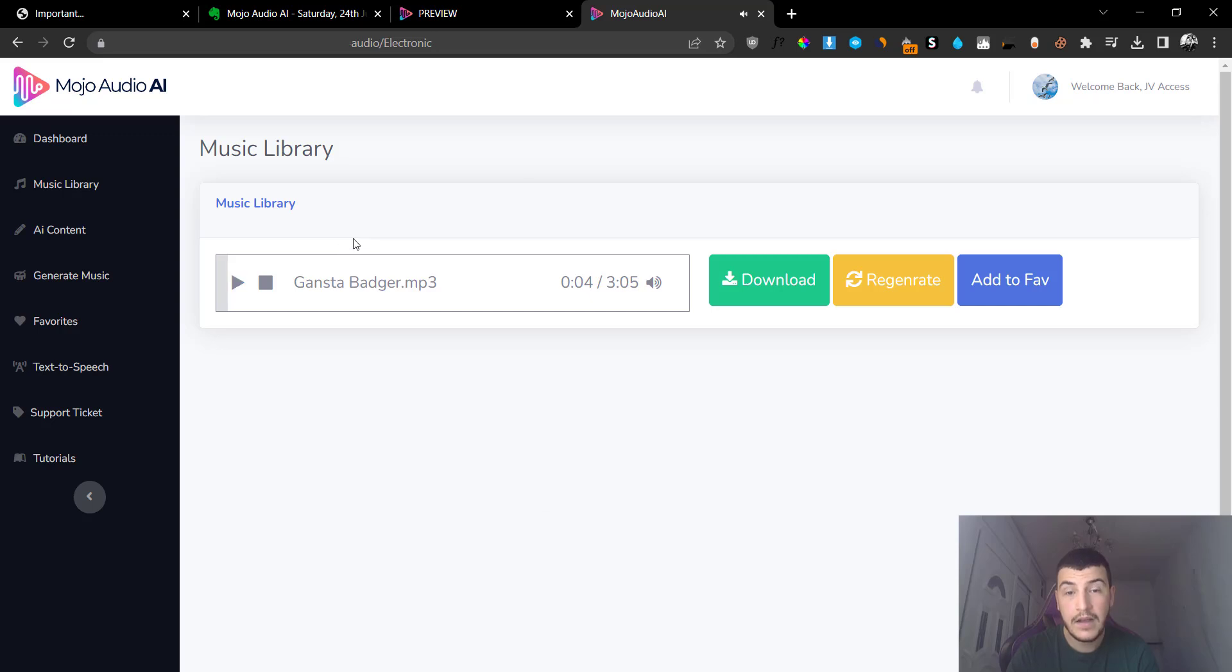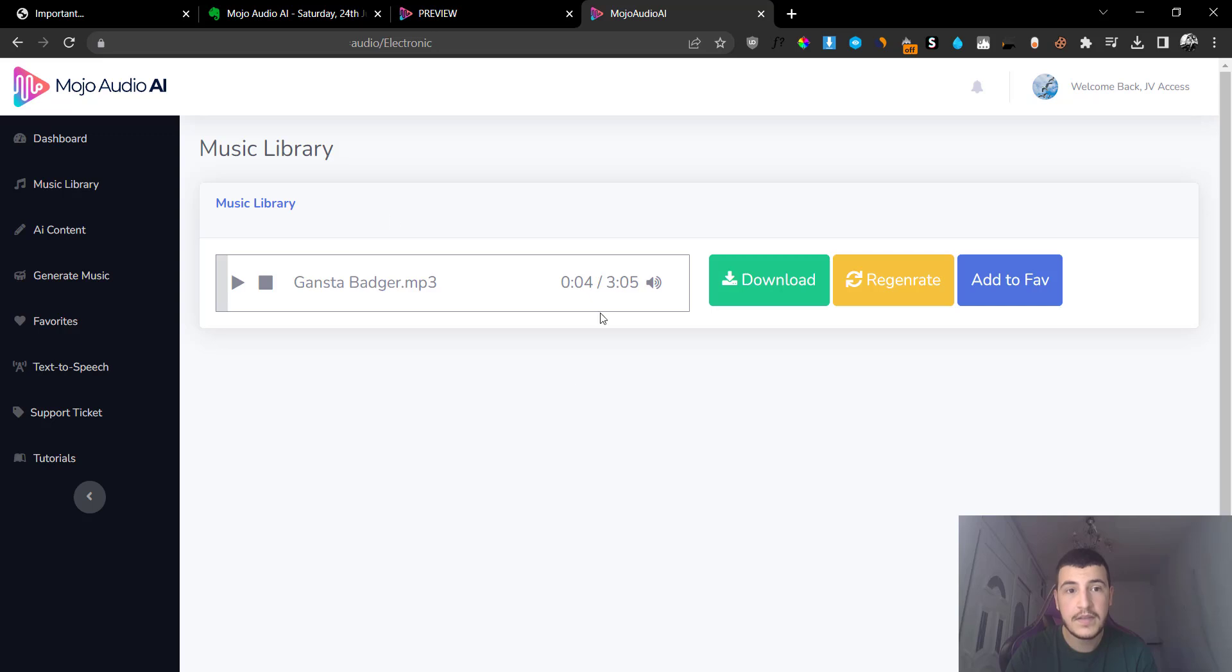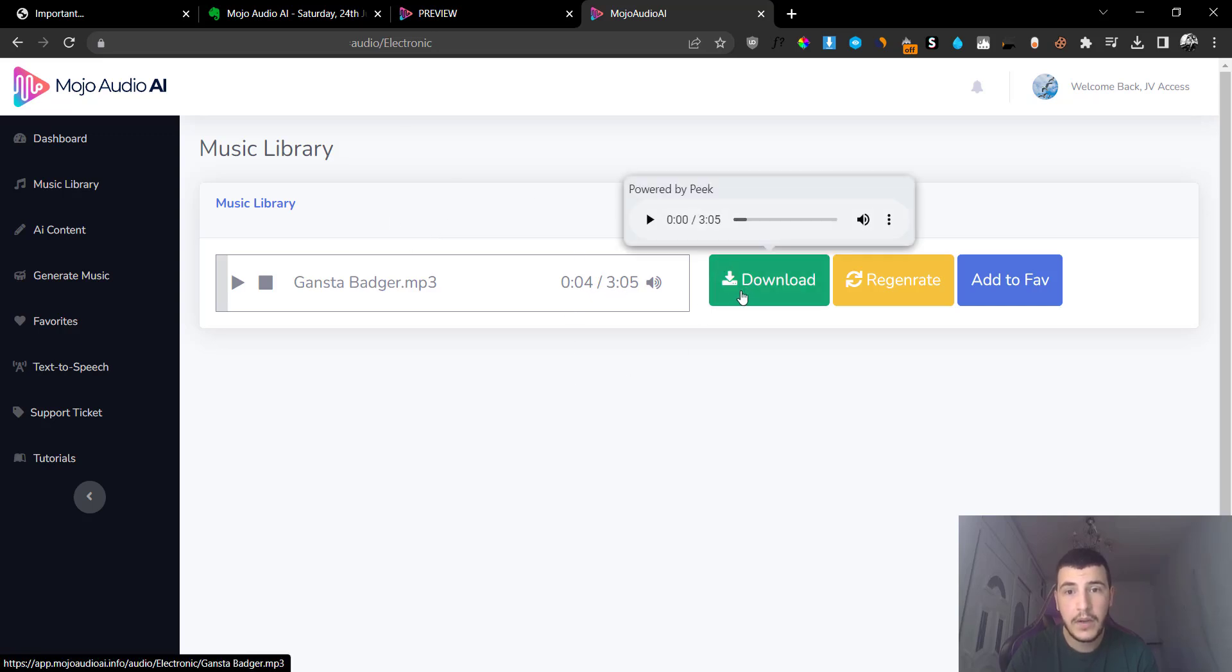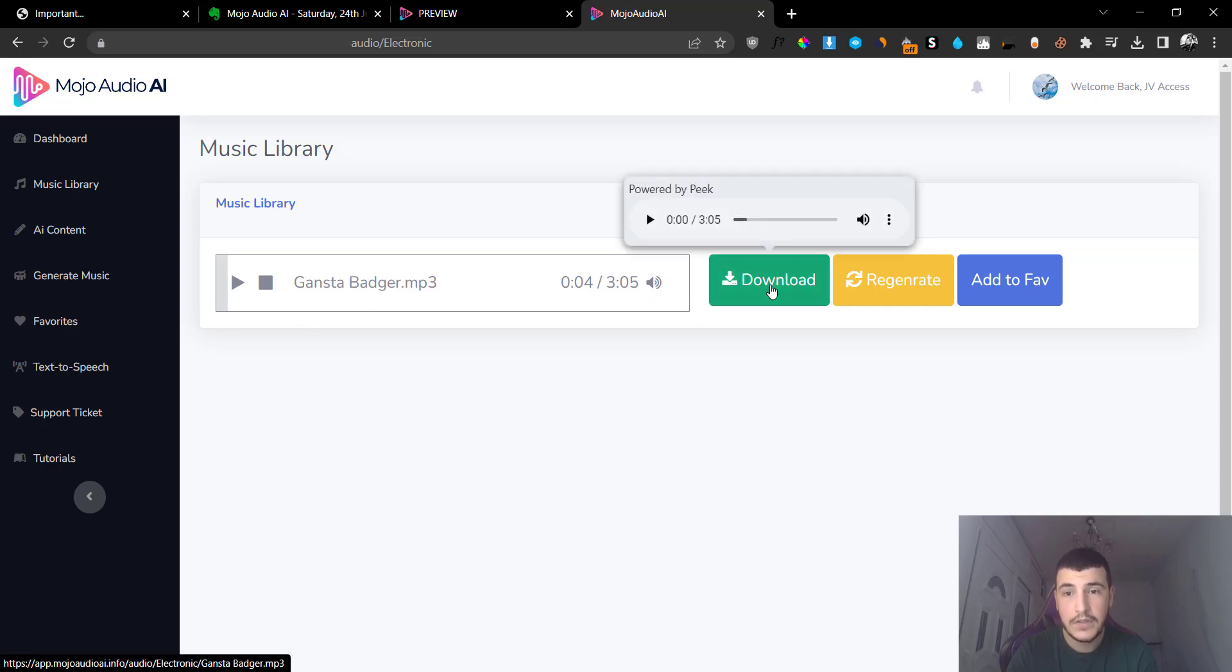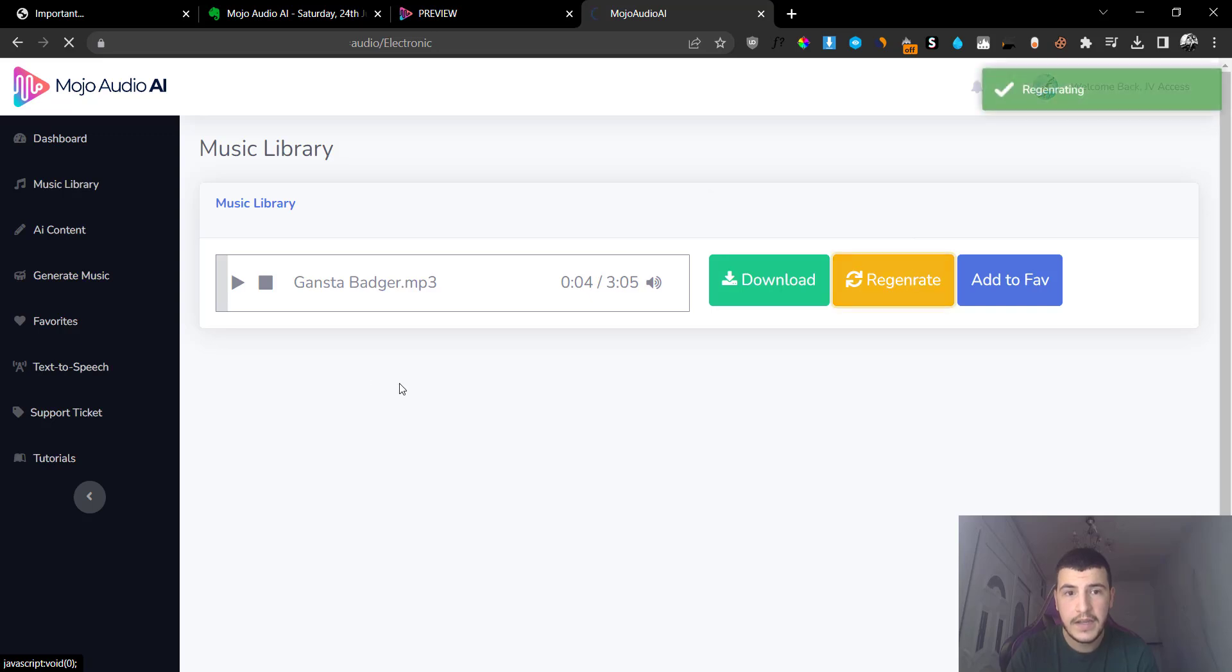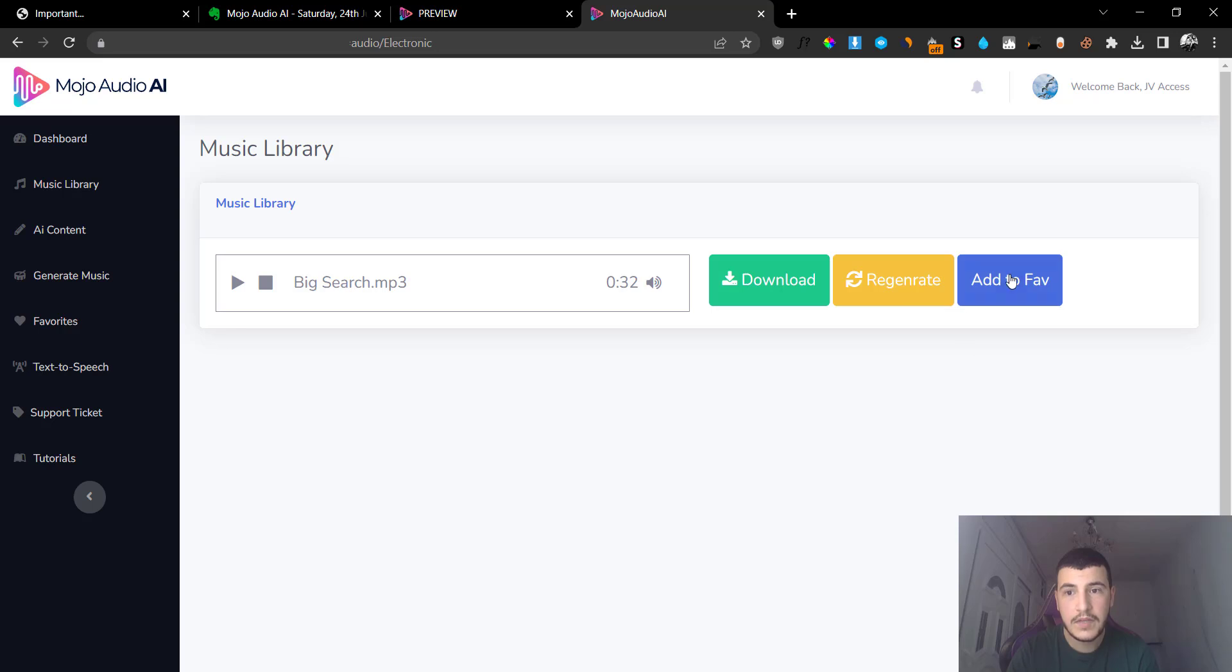So as you heard, I'm not trying to get a copyright strike so I cannot play more than five seconds or less of this music clip. But basically you can go ahead and listen to it, and if you like it you can download it. If you don't like it, you can click on Regenerate and it will regenerate a brand new piece of music.